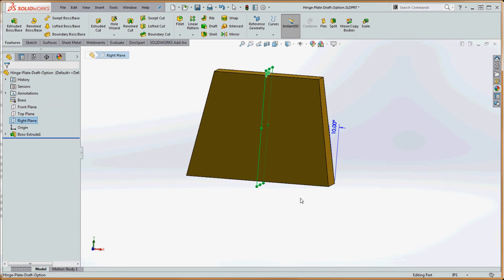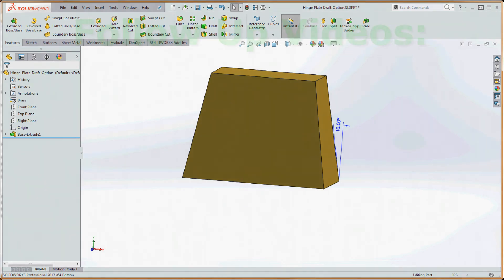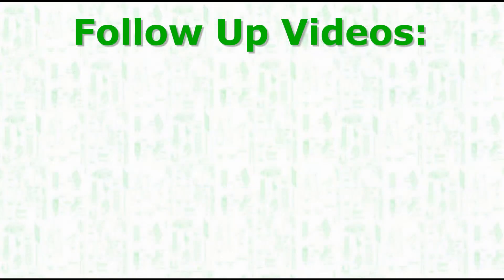And if you drafted that on the outside, it would be ten degrees in the other direction. That's the draft option in your extruded boss base feature. This is a test out, Episode 4.